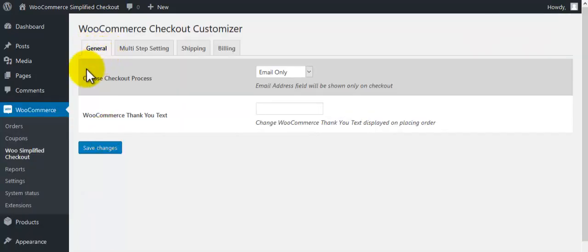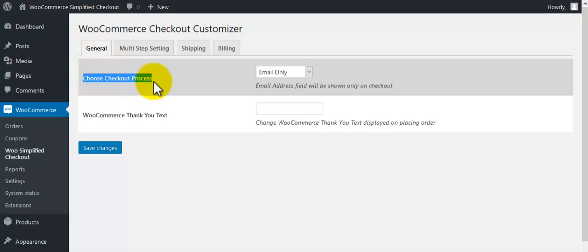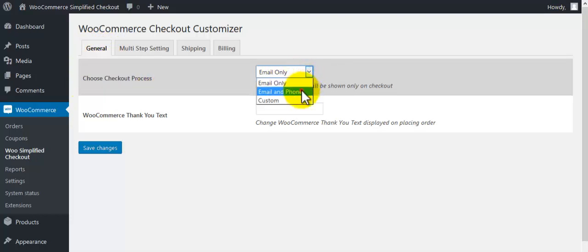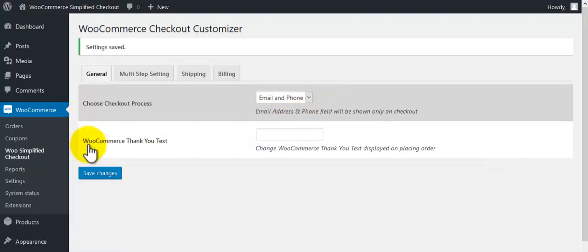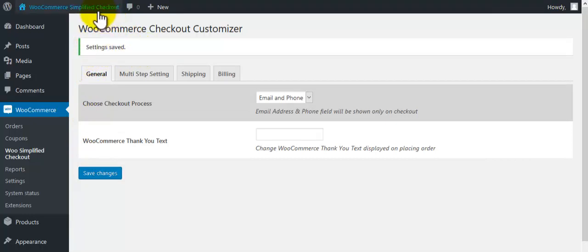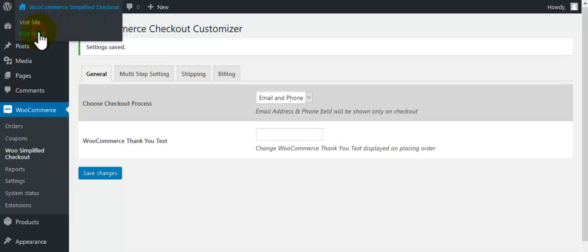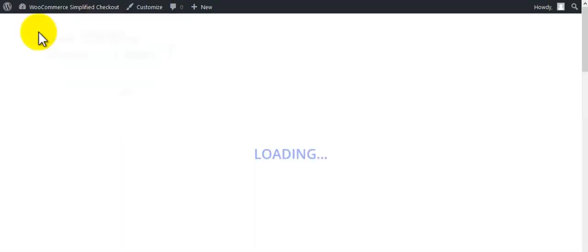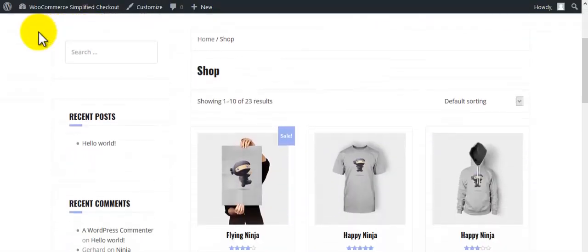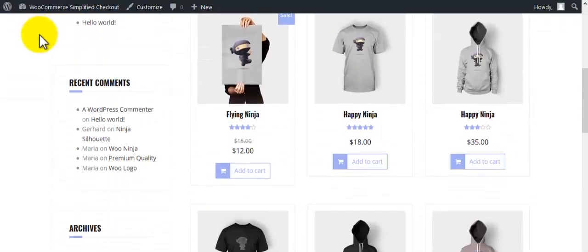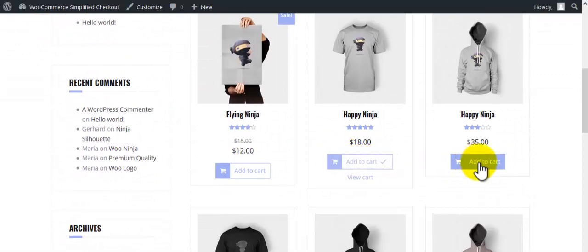For checkout process, select email and phone number. Click on save changes. Now visit the store, select products and add them to cart.